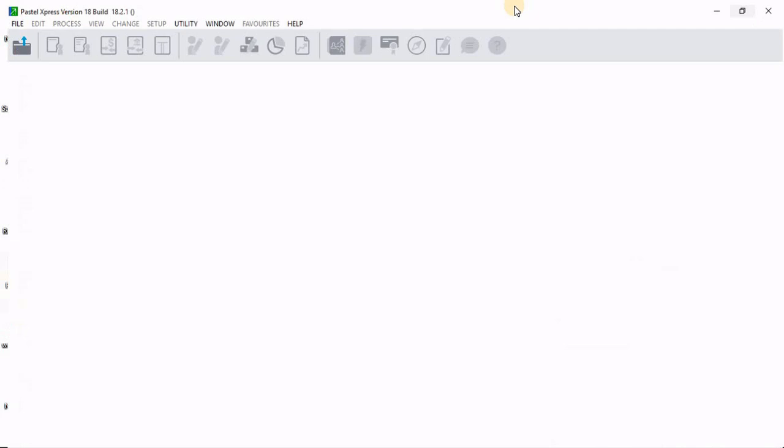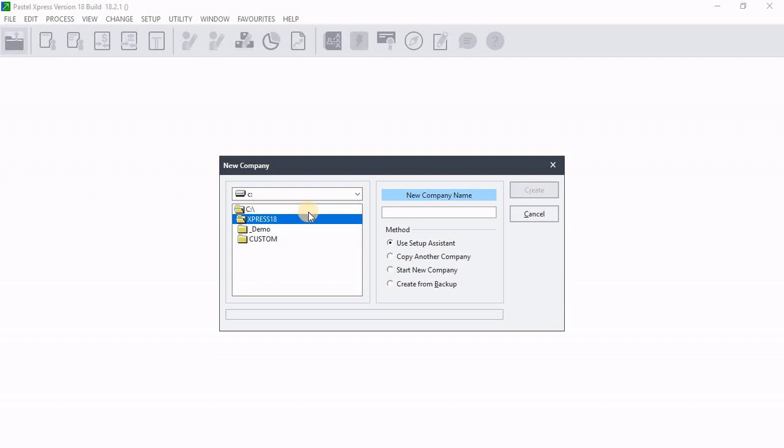Then I'm just going to close Explorer and go to file tab new. Then I select create from backup. Then I click on create.